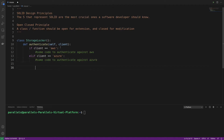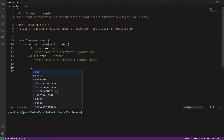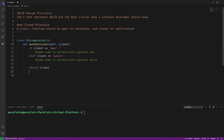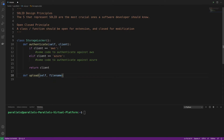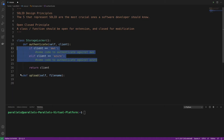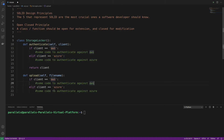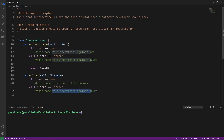After authenticating we return the client. Then we have a def upload method that takes self and file_name, and we make the same distinction: if client is AWS, some code to upload a file to AWS; else some code to upload a file to Azure.